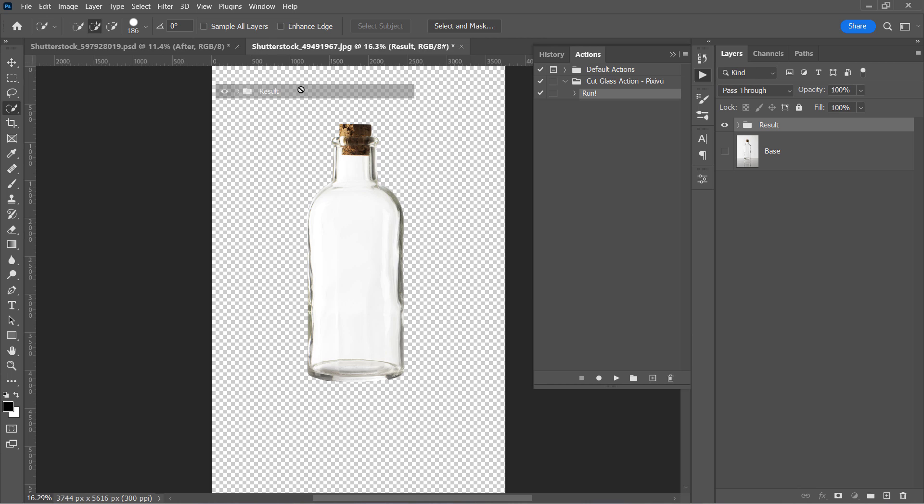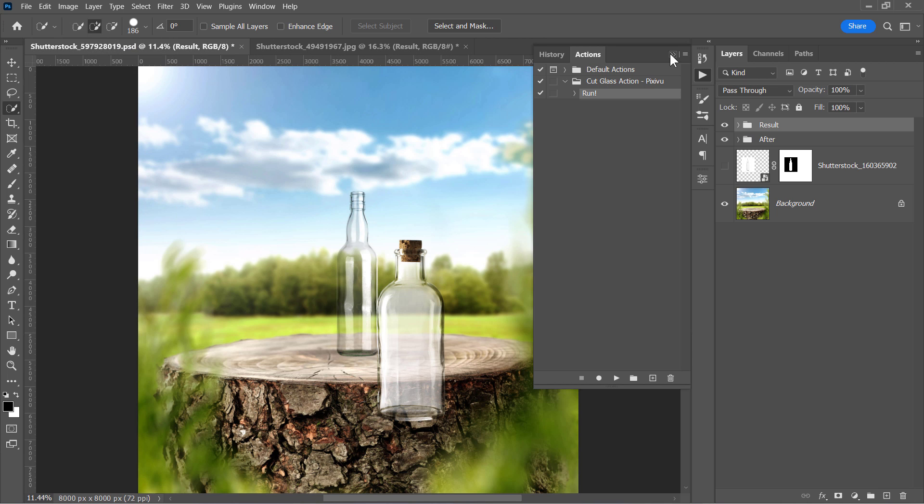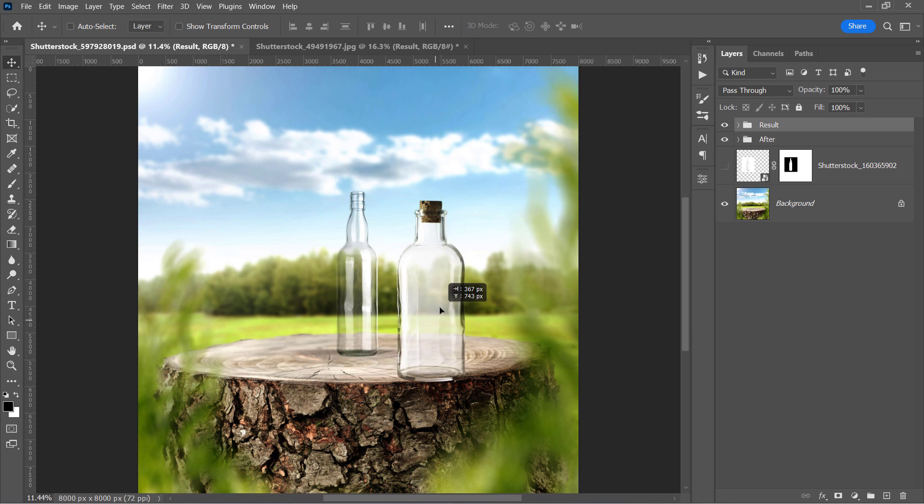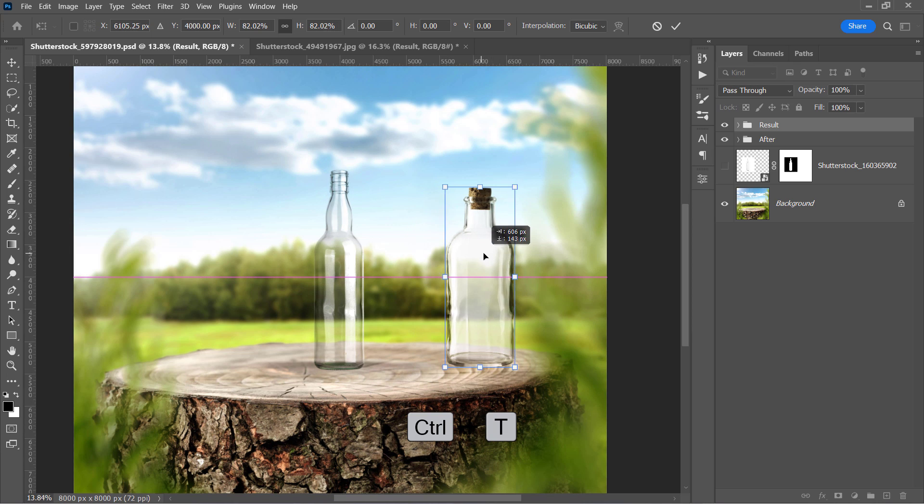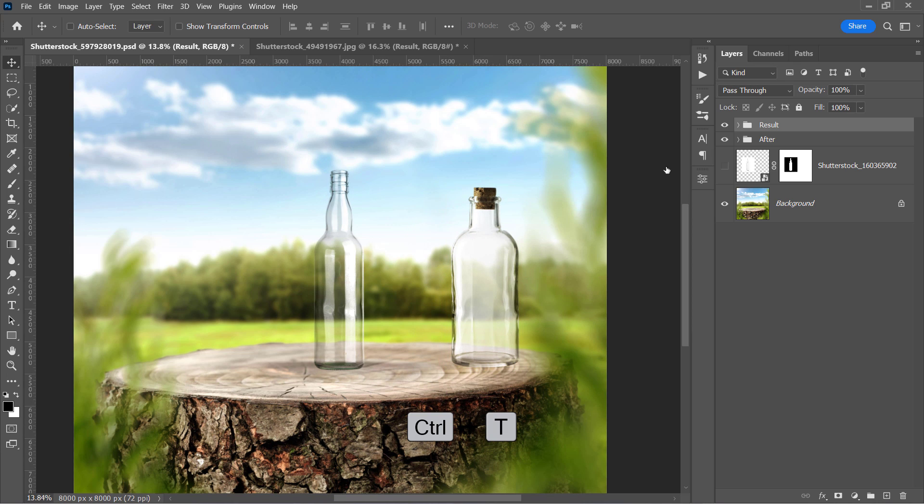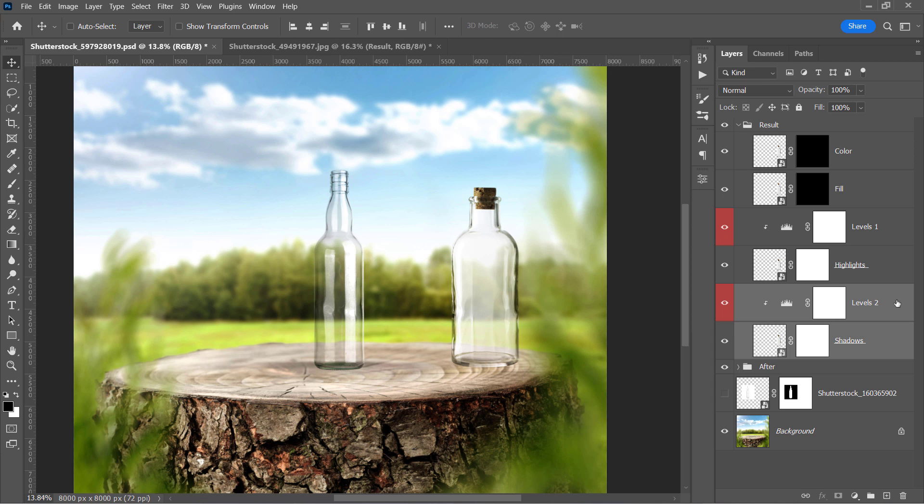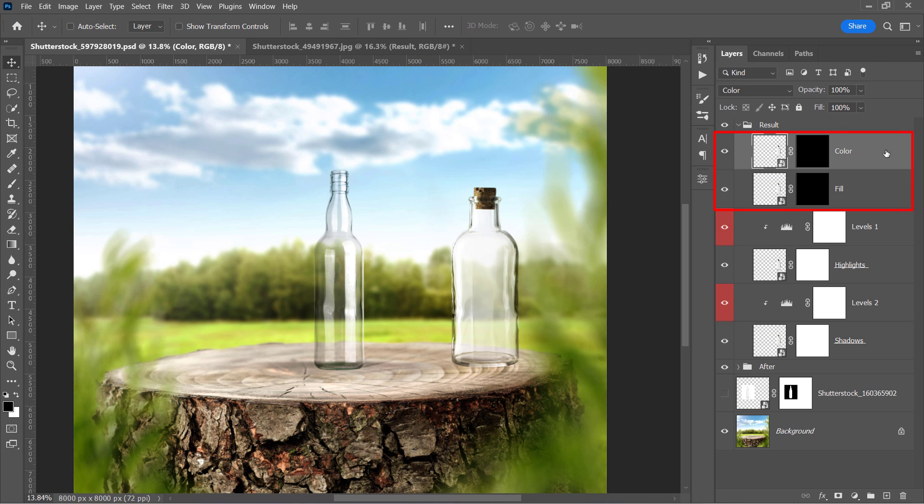Drag that result group and drop it inside the main document. Change its position and size using Ctrl and T like that. Let's open the group and see what's there. As you can see, there are shadows, highlights and other two layers, fill and color. Both layers are inactive as I applied a black mask to them. And you'll soon find out why I made them and how they'll be used.